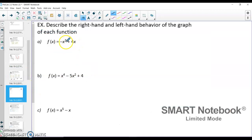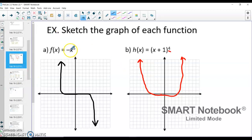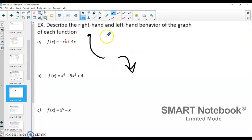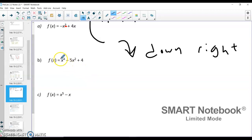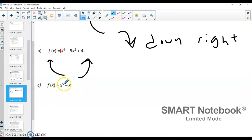We can start describing end behavior based on whether the highest exponent is odd or even, and whether the leading coefficient is positive or negative. Here, my highest exponent is a cubic and I have a negative leading coefficient, so I'm going to go up to the left and down to the right. Here I have a positive leading coefficient and an even exponent, so that would be up to the left and up to the right. And in example c, I have a positive leading coefficient and an odd exponent, so that would be up to the right and down to the left.